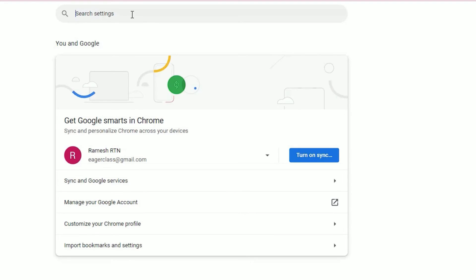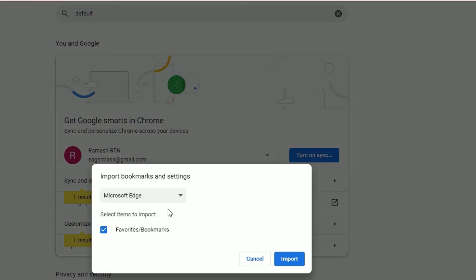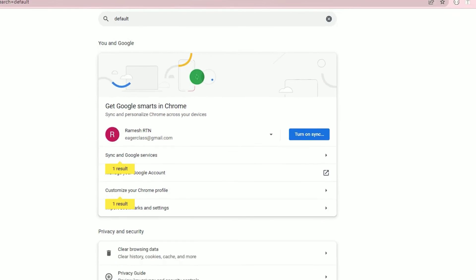Then hit the three-dot menu and select Settings. In the search settings, search for 'default' and you'll find Bookmarks and Settings — click on that. There you can import all settings from your Microsoft Edge. Click Import, and once imported, click Done and close the window.